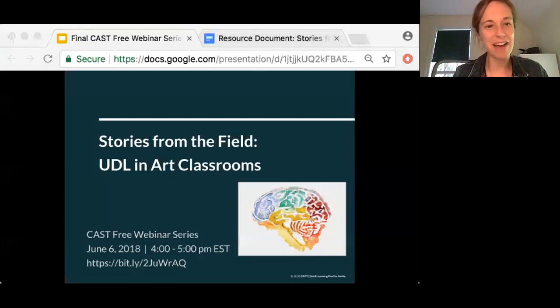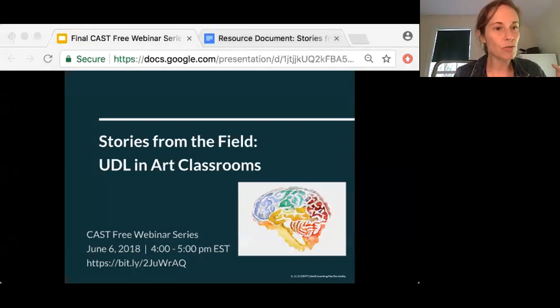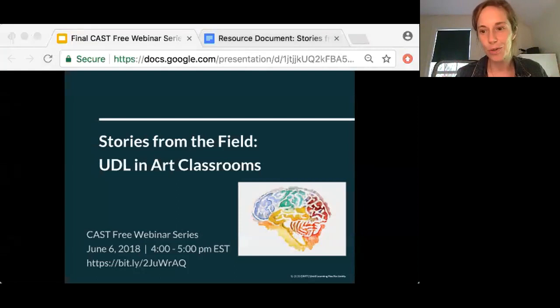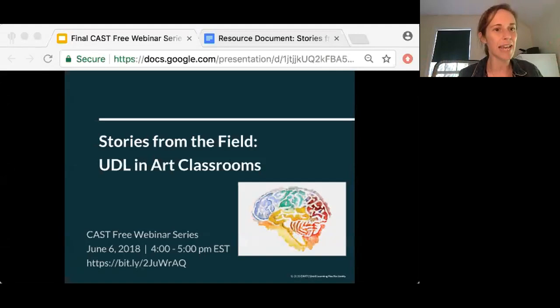Just remember to unmute, and I hope you're all ready to join us from the field because we have a really exciting conversation today. We often hear, what does UDL look like in practice? And sometimes we'll get questions like, can you integrate UDL in visual arts? Today we have experts from the field who are ready to share what UDL looks like in their visual art classrooms. What they have to share can really be applied across content areas, across disciplines, across age groups.